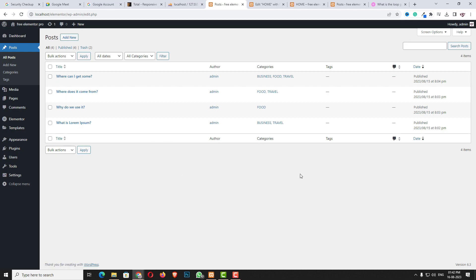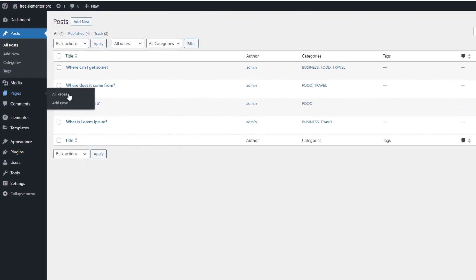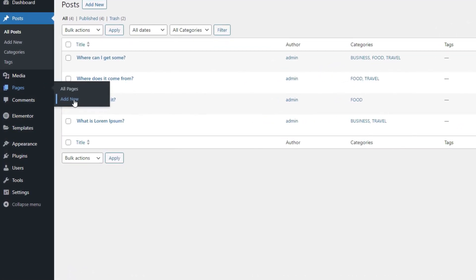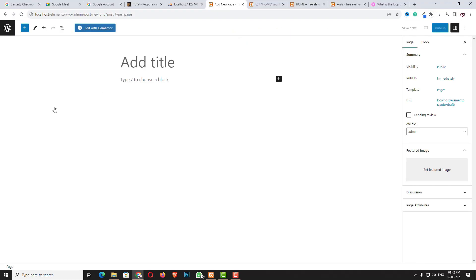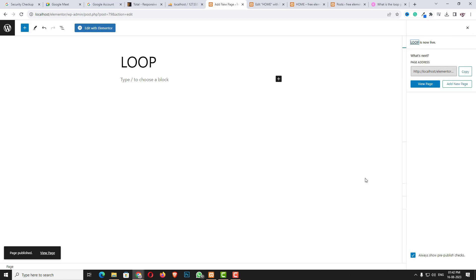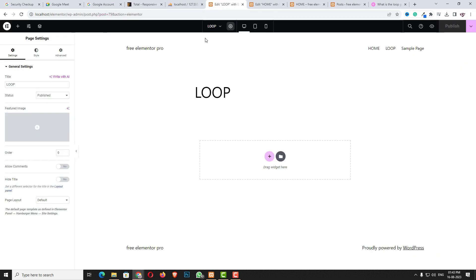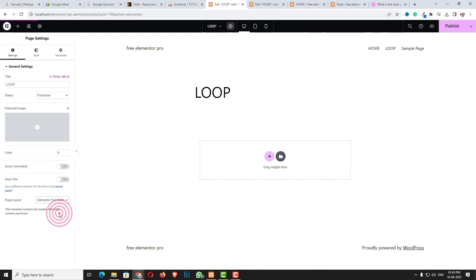Now let me create a new page. I have to hover on Pages and click on the Add New option. I'm giving the title of the page as 'Loop' — you can give any name, it's totally up to you. Let me publish the page and once it's published, click on the Edit with Elementor option. First let me change the page layout — click in page settings and set the page layout to Elementor Full Width.